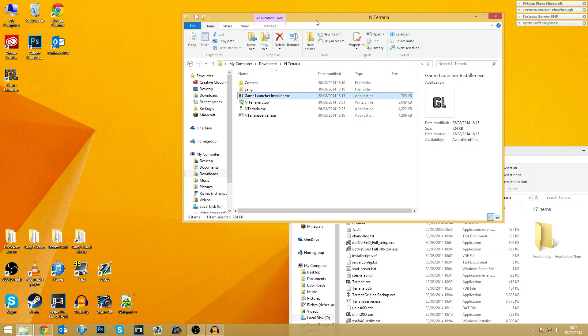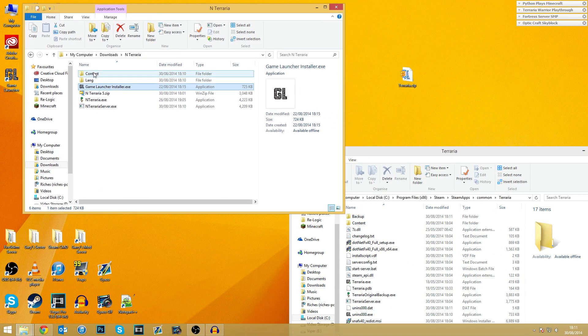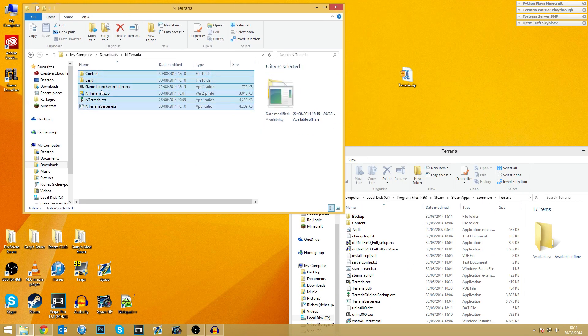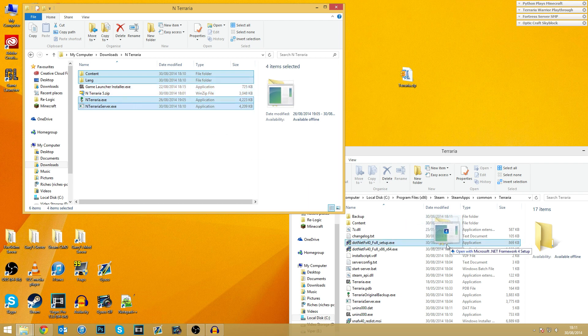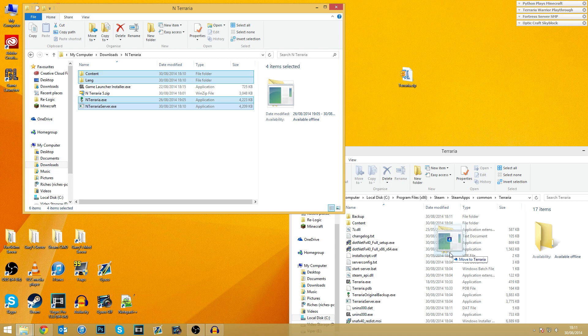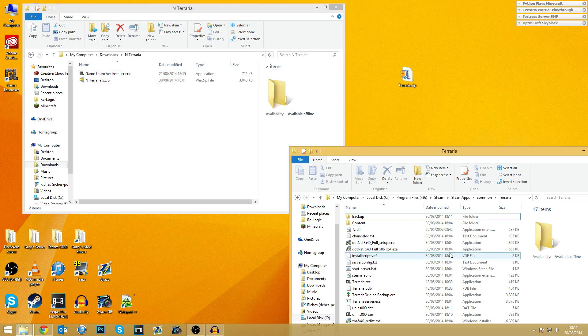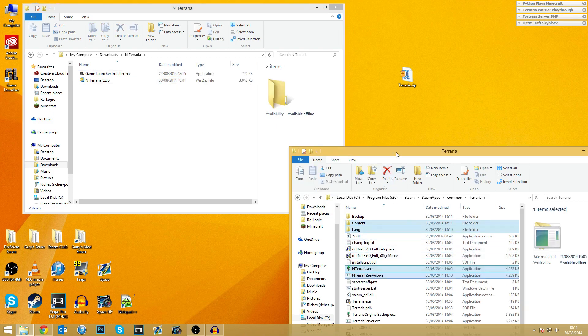So what we need to do now is we need to get the extracted files, so everything apart from the zip file, and in this case, the exe file, and we are going to simply copy them over to here. Okay, so that's all moved over. So that's all good.